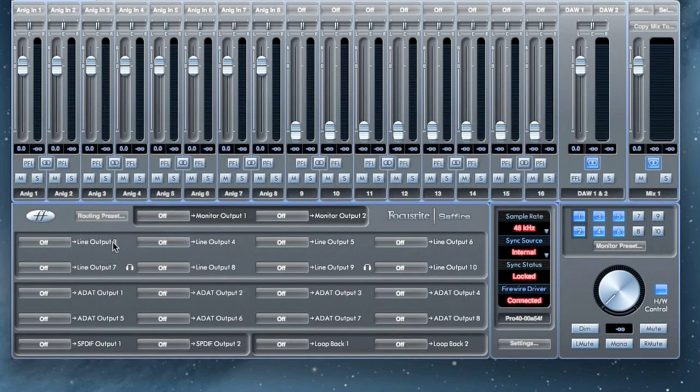Now that we've gone over the presets, we can take a look at our options in the routing section so we can set up our own custom routing.